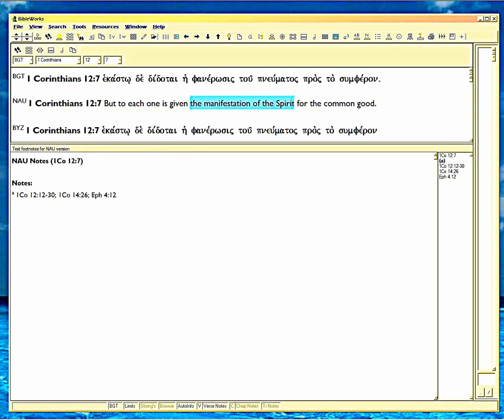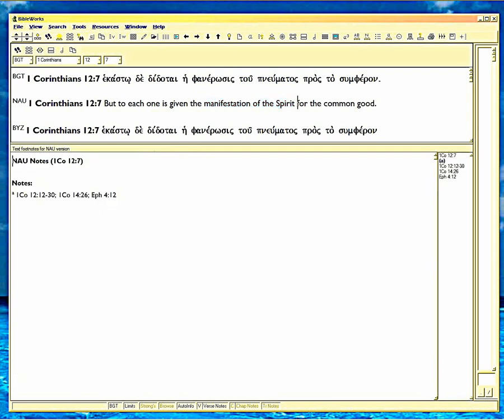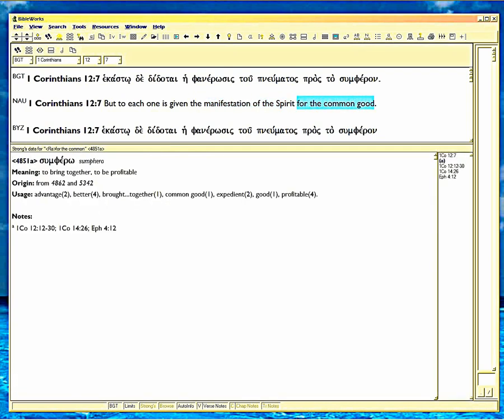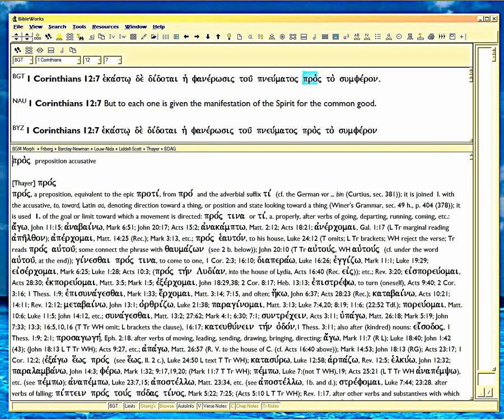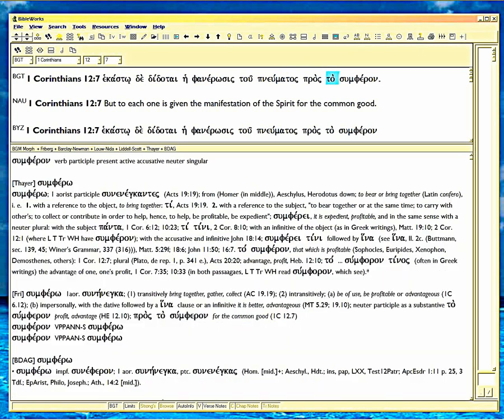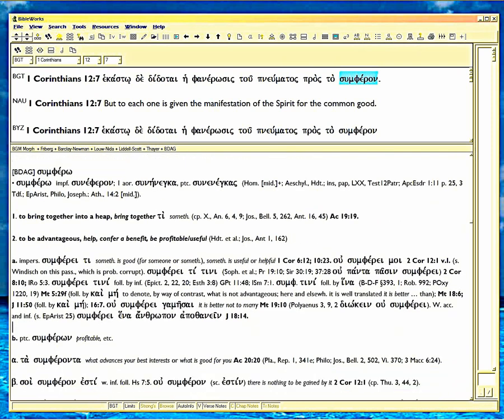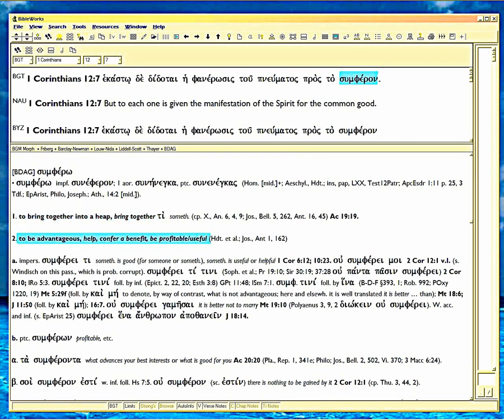And then the last half where it says for the common good, that's not really what it says. Greek preposition prost means toward, for, in the face of. Really, it means face to face. To is a definite article and that means the and it's a neuter here. But they use definite articles a lot. Sumferon, that's another verbal noun. Look at the bottom screen. It has to do with that which is profitable. Bringing together, gather, collect. You see that? And then Bauer Danker, who Gail Ripplinger hates except that she shouldn't because Bauer Danker often praises the KJV which proves she didn't do her homework. It means to bring together in a heap. To convert, benefit. To a team.